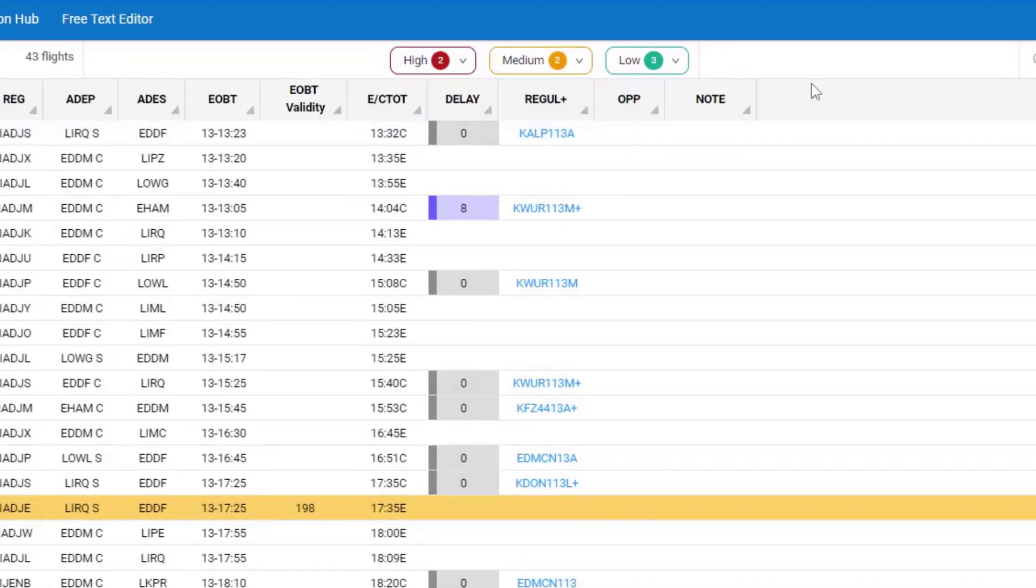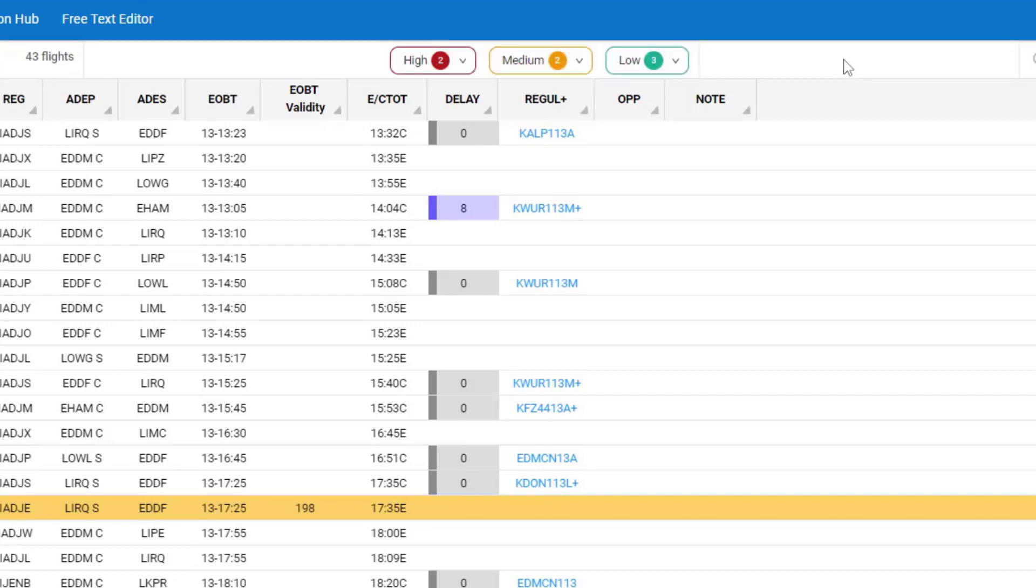And now my Focus Alerts have been set. And we call them Focus Alerts because to identify the alerts, there are these Focus buttons at the top of the screen.